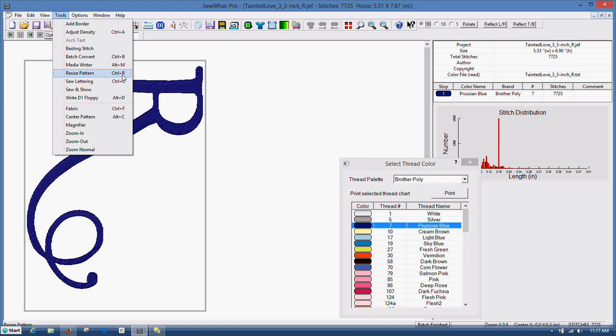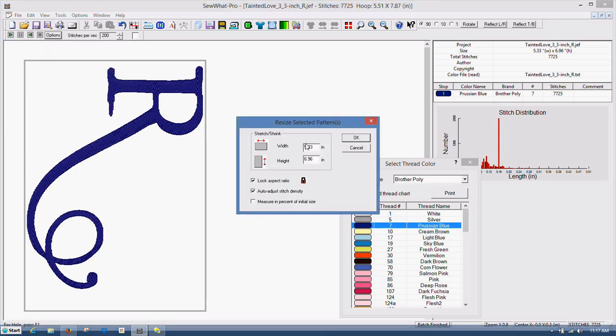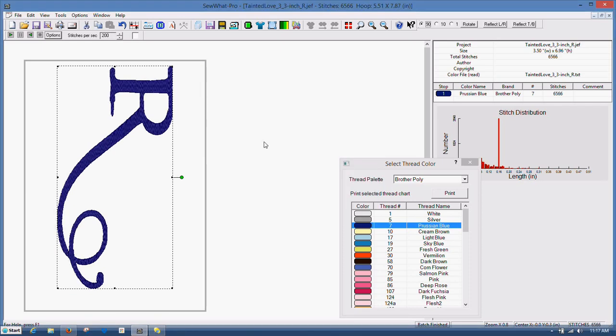You can also do control R. And if you uncheck this box here, and let's say OK, I'm going to do it 3.5. And I click OK. See it's kind of squished up looking, and it doesn't always do it proportionally like it should.